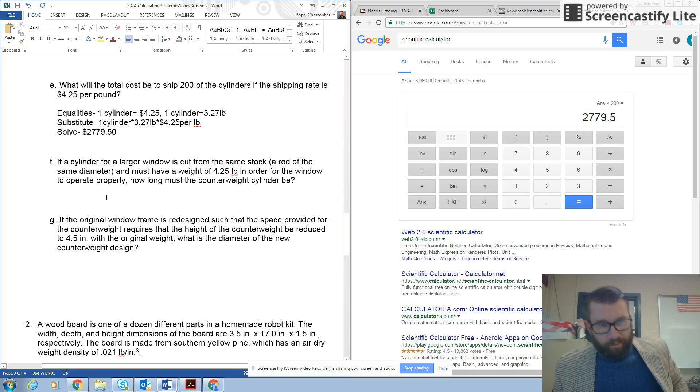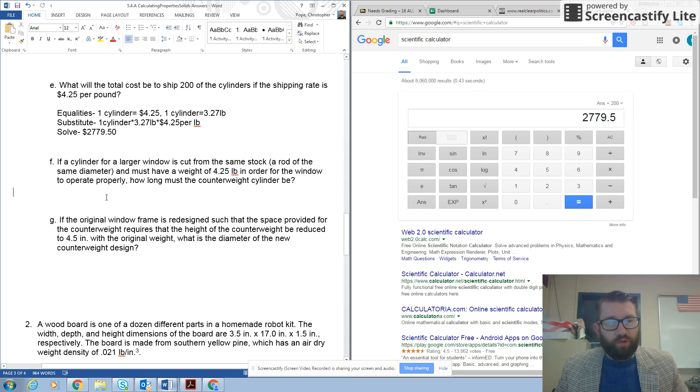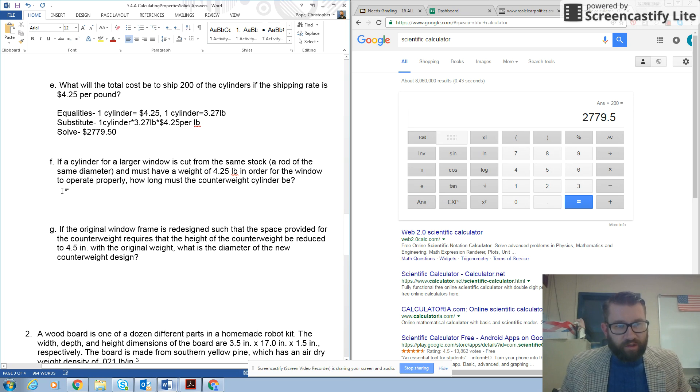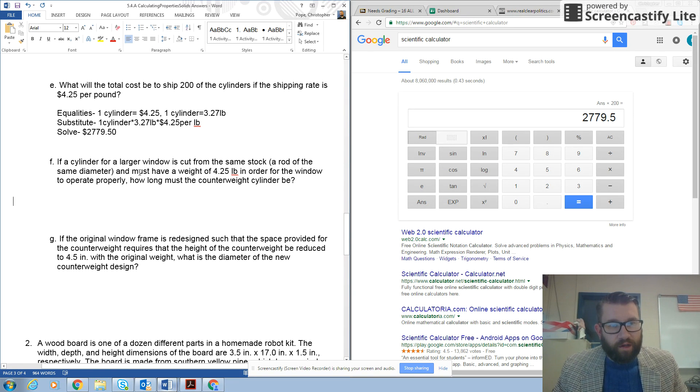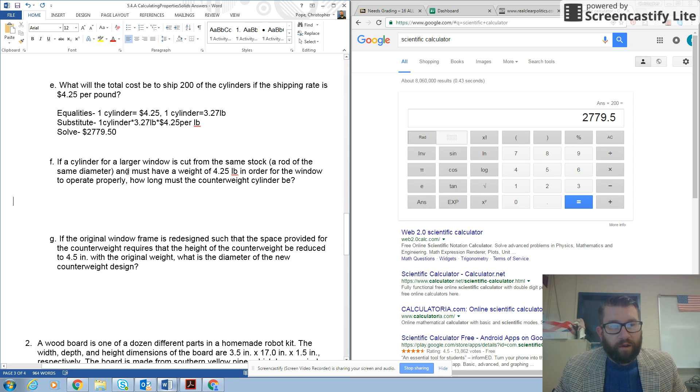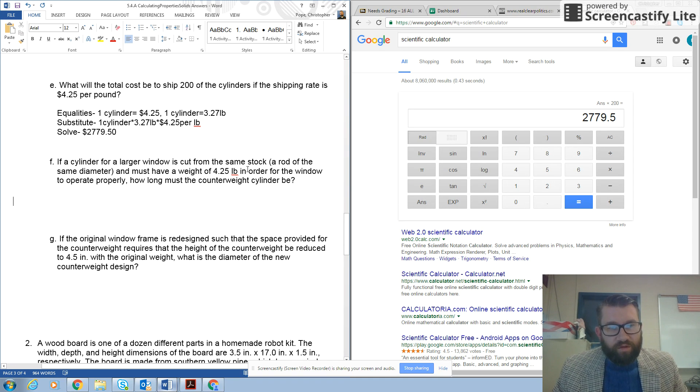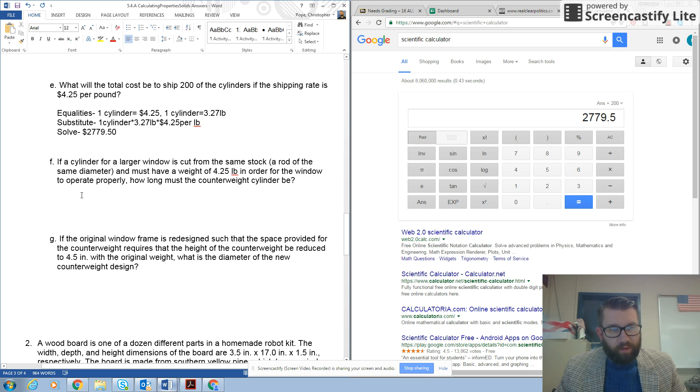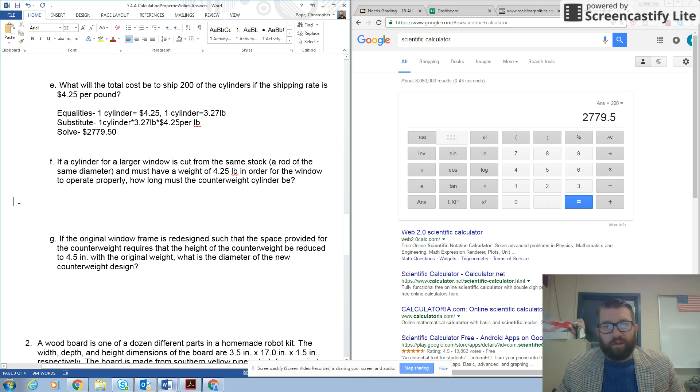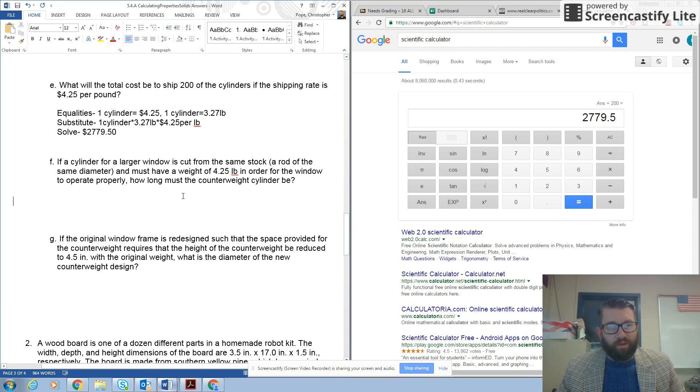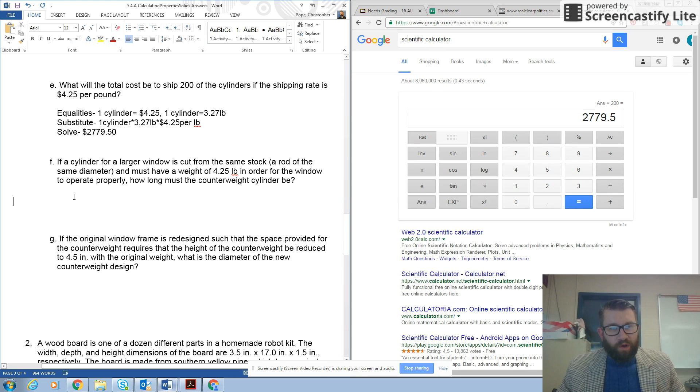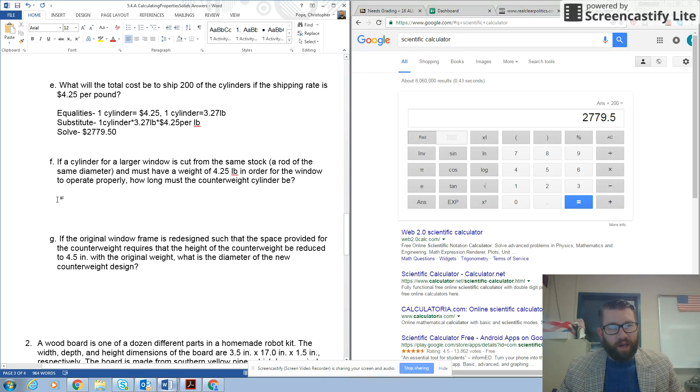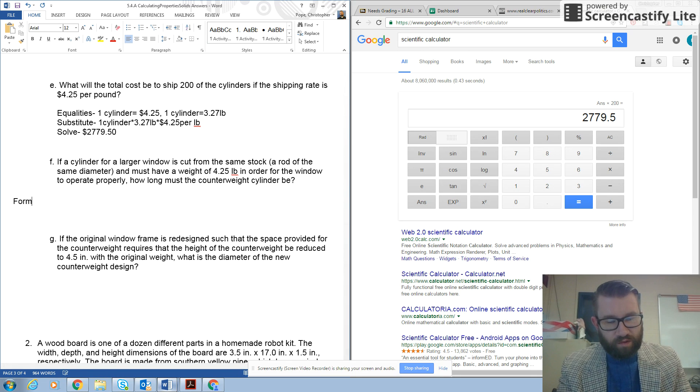Alright, let's move on to F. F says, if a cylinder for a larger window is cut from the same stock, meaning having the same diameter, must have a weight of 4.25 pounds in order for the window to operate properly, how long must the counterweight cylinder be. So, how long they're looking for a new height of the counterweight cylinder. So, in order to get a new height, we're also going to have to calculate a new volume.